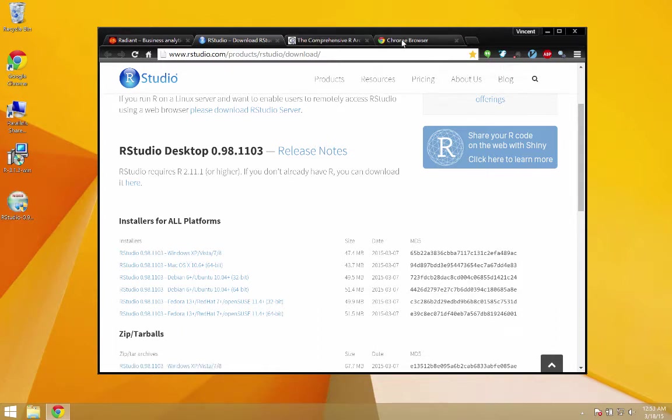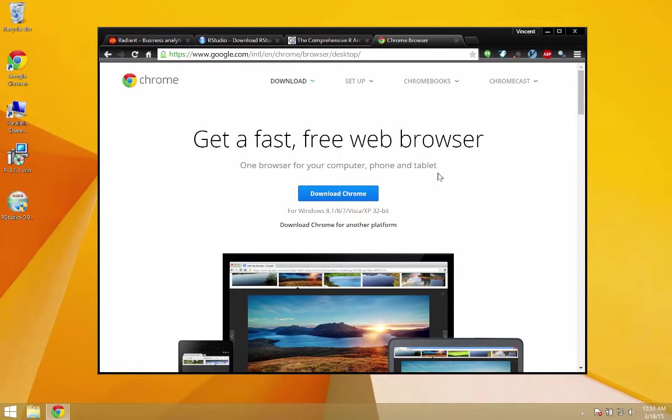I would also recommend that you, if you're on Windows particularly, download and install Chrome and use that as your default browser. The application Radiant requires a modern browser and older versions of Internet Explorer do not qualify.